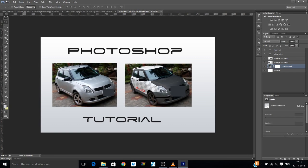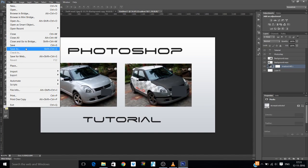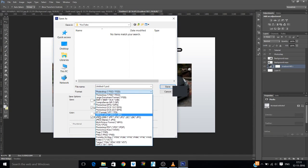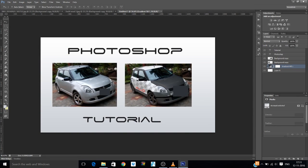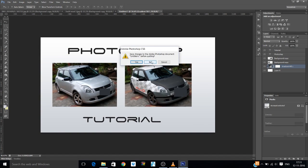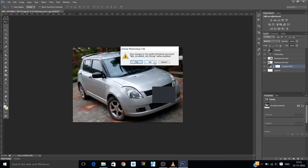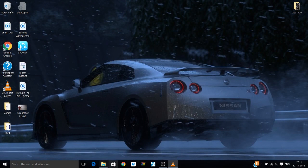Then you save it, same process, JPG or PNG, whatever file format you want. OK, now I can close Photoshop. I don't want to save it.